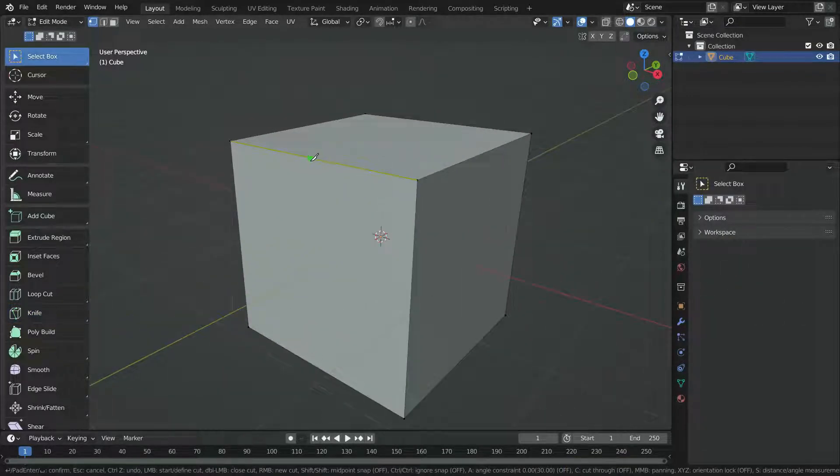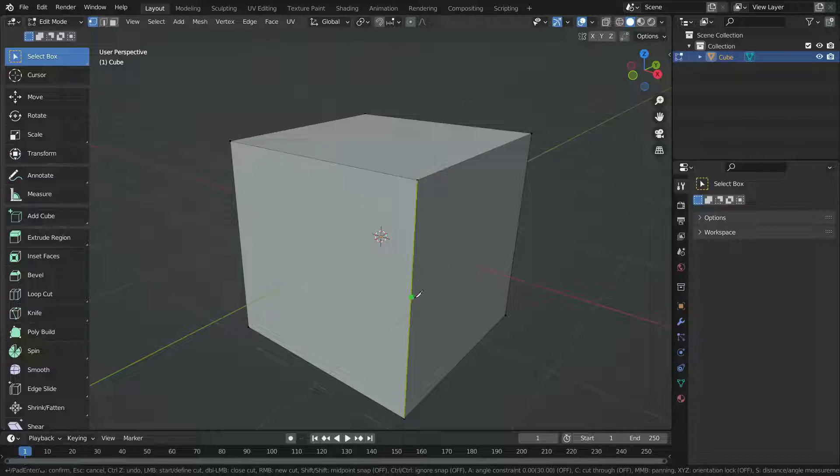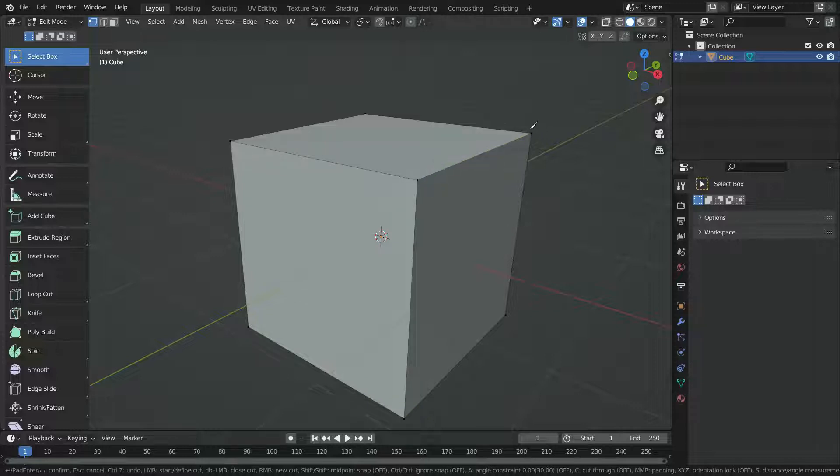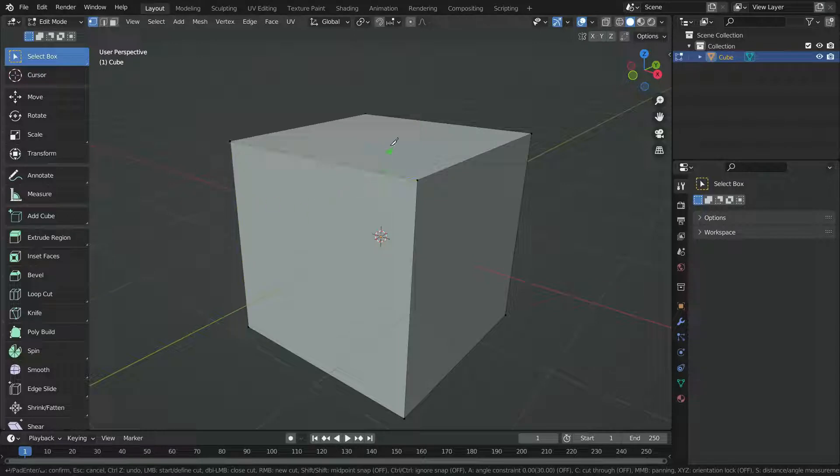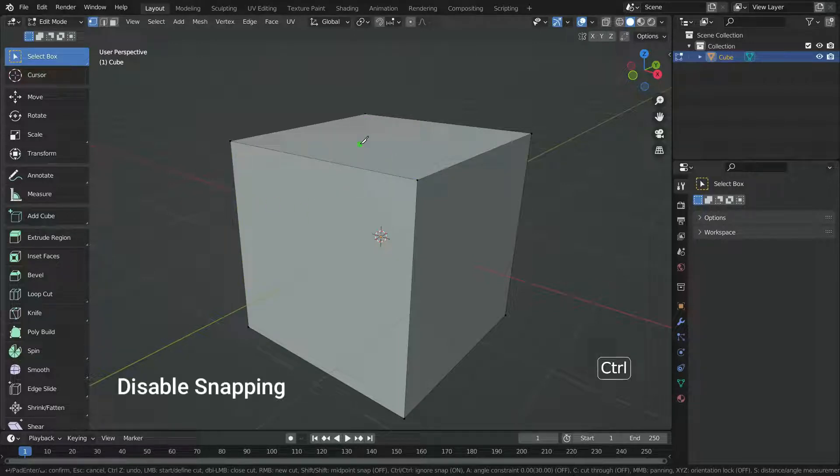As you have noticed, when we hover over any edge, the cursor snaps to that edge. It allows us to start drawing at certain point on that edge. In the same way, when we hover over the vertex points, the cursor snaps to that vertex. If you want to disable the snapping, hold down the Ctrl key.